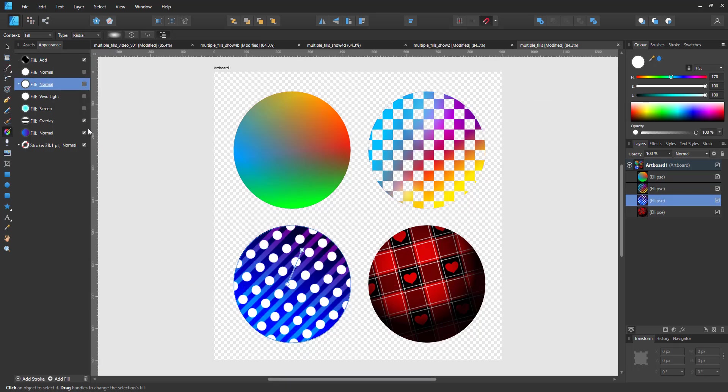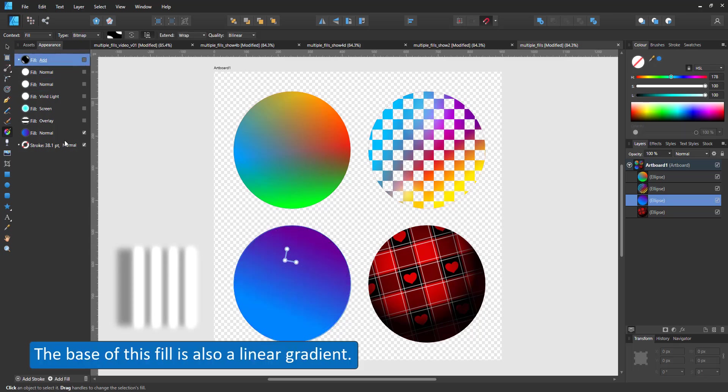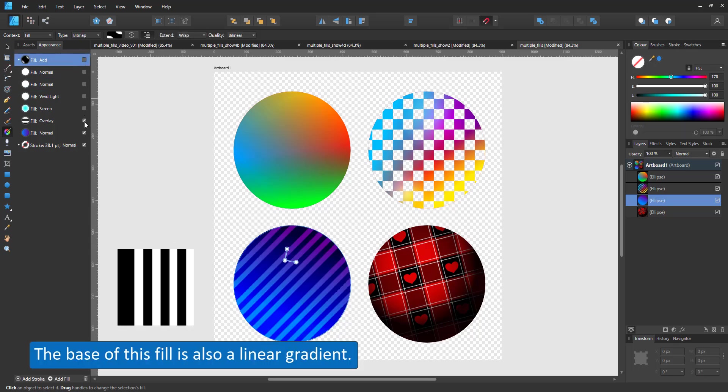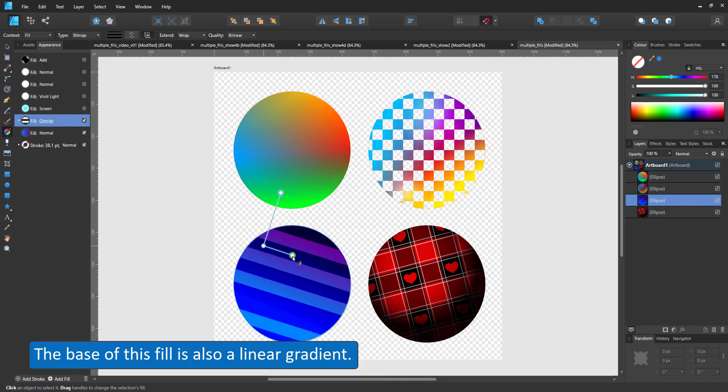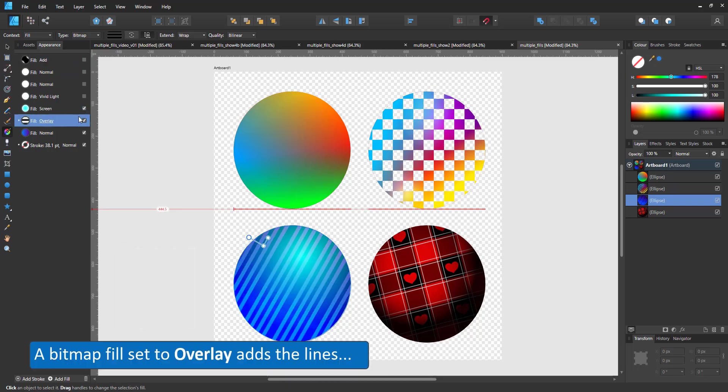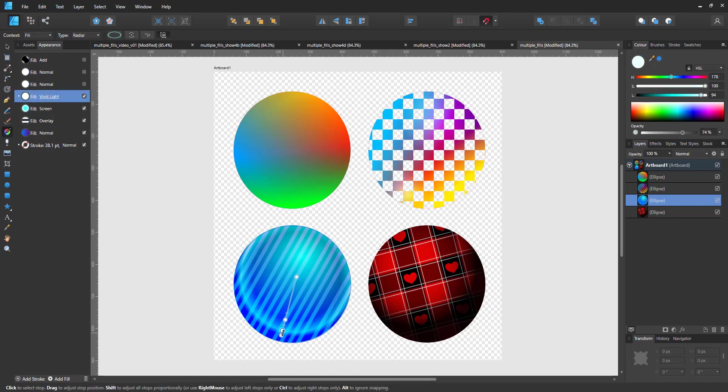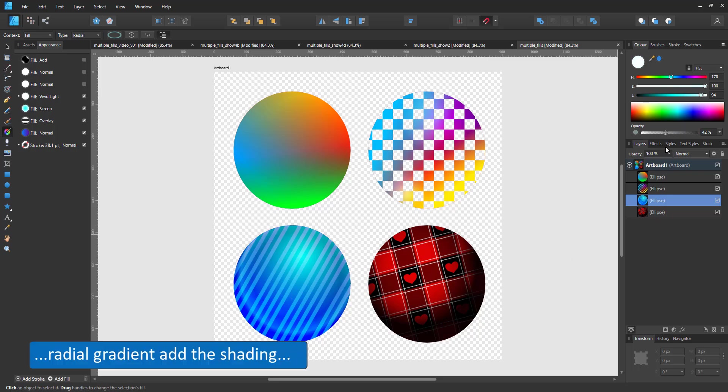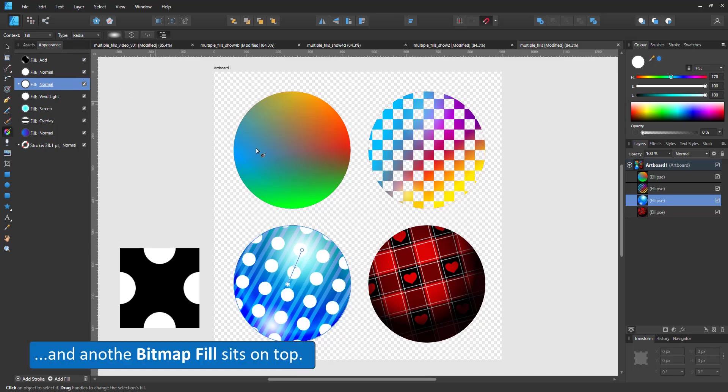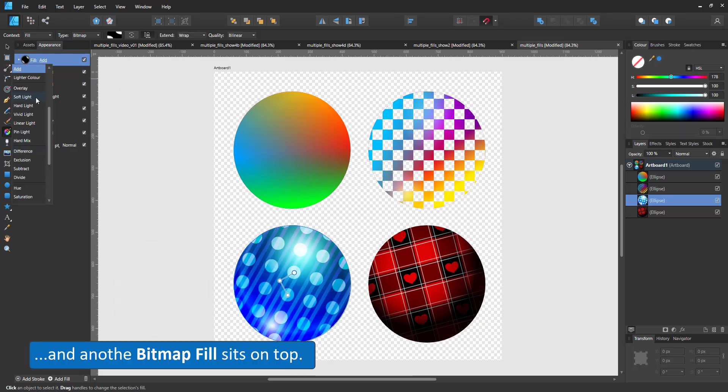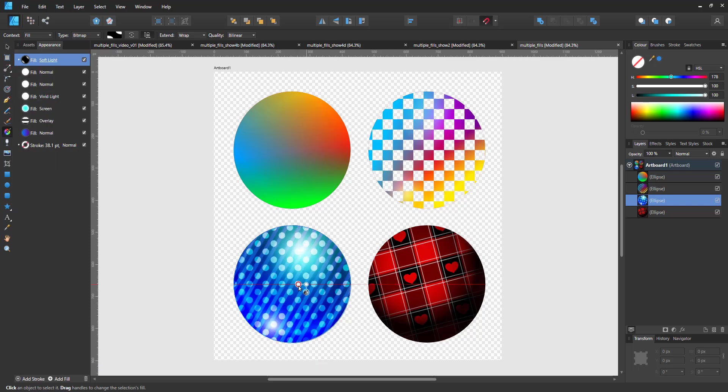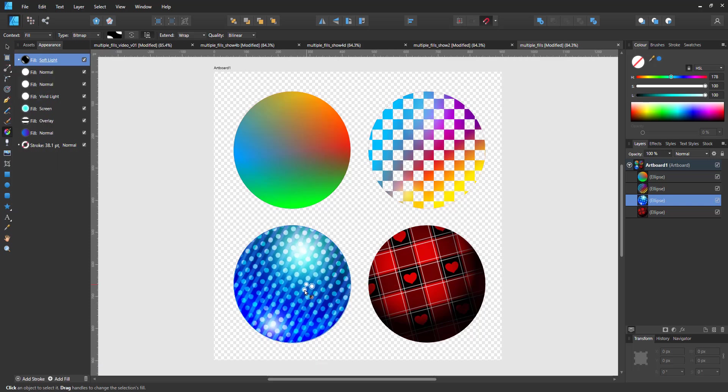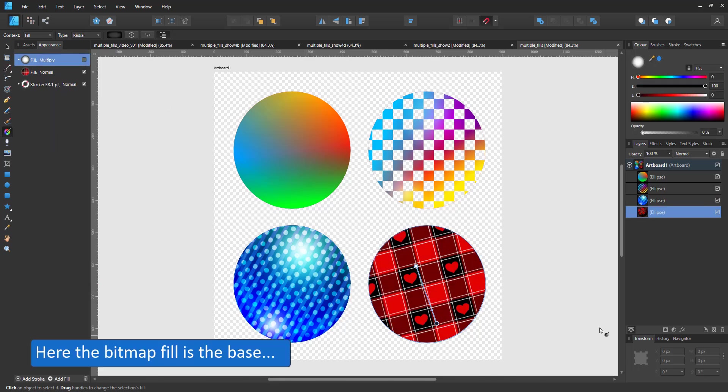The next circle uses a linear gradient as the base. The stripes are added as bitmap fill set to overlay with four radial gradients on top. The first one set to screen, then to vivid light, and the white ones are set as normal. On top of that is a bitmap fill set to add to cut out the black. If I change that to overlay or soft light, the white will mix with the colors below.